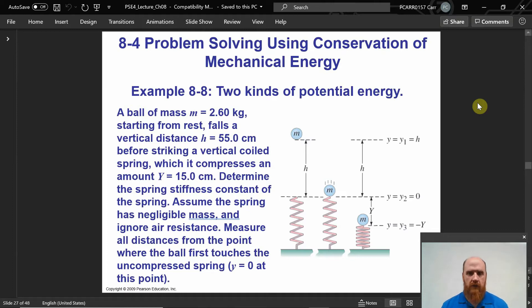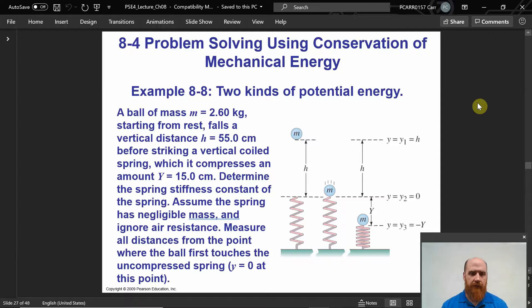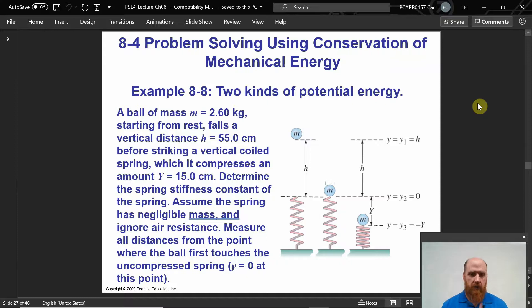Let's look at this one: ball mass 2.6 kilograms, starting from rest, falls a vertical distance of 55 centimeters before striking a vertical coiled spring, which compresses 15 centimeters. Determine the spring stiffness constant. We assume the spring has negligible mass, because if it had mass it would be losing potential energy and that would contribute to the system — so we neglect the spring's mass to avoid accounting for its energy.